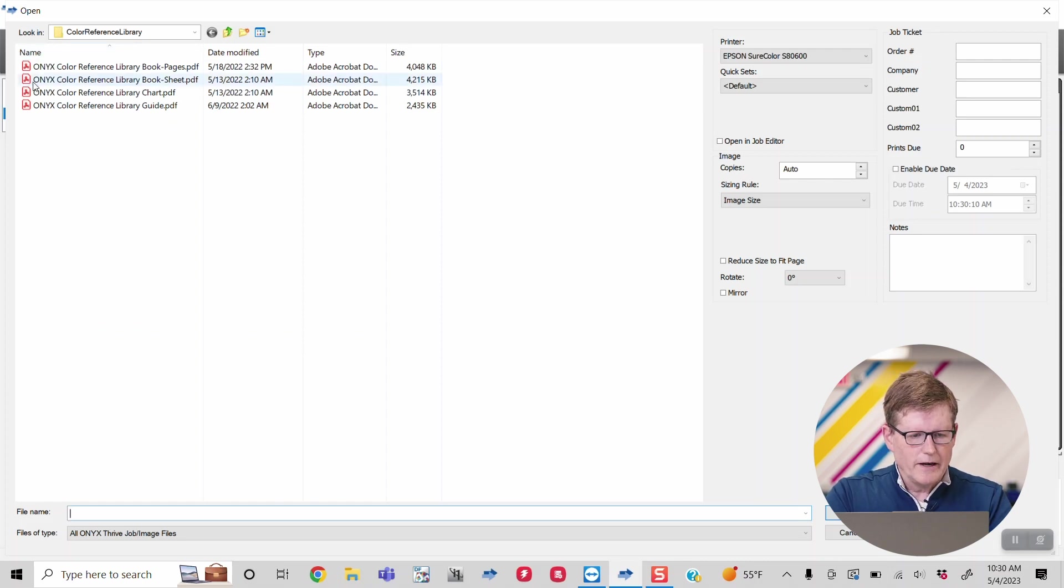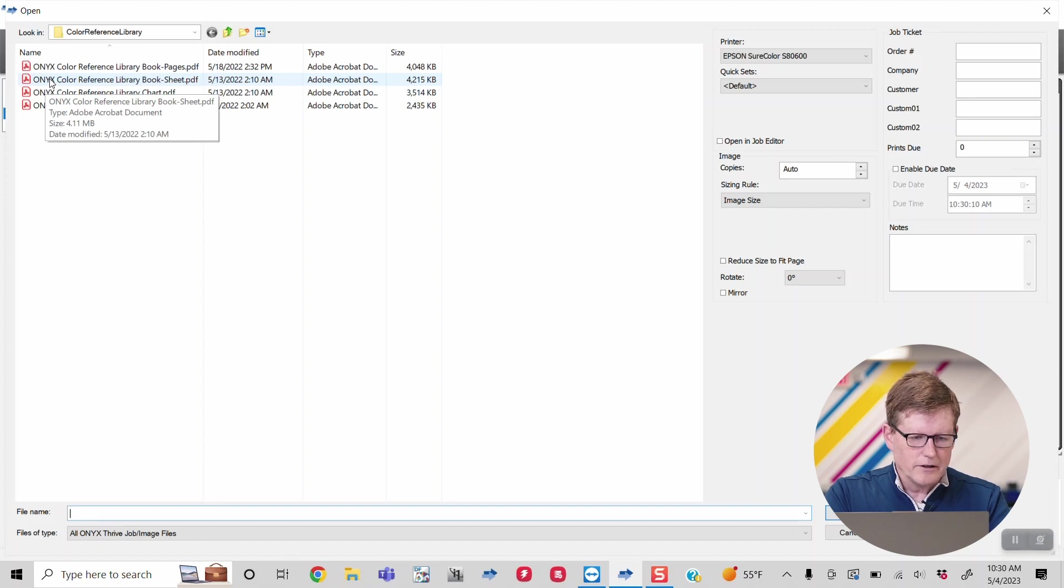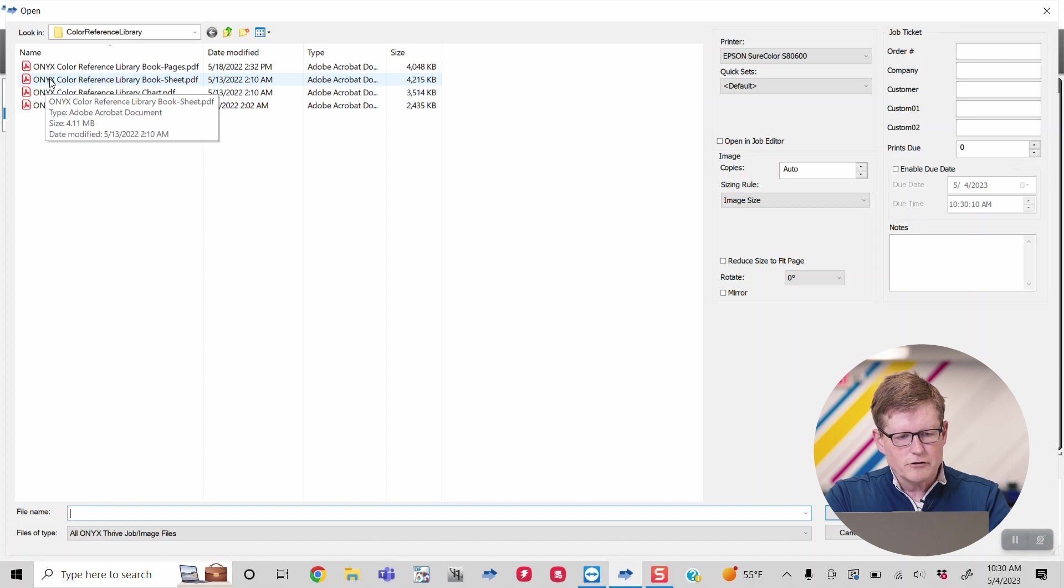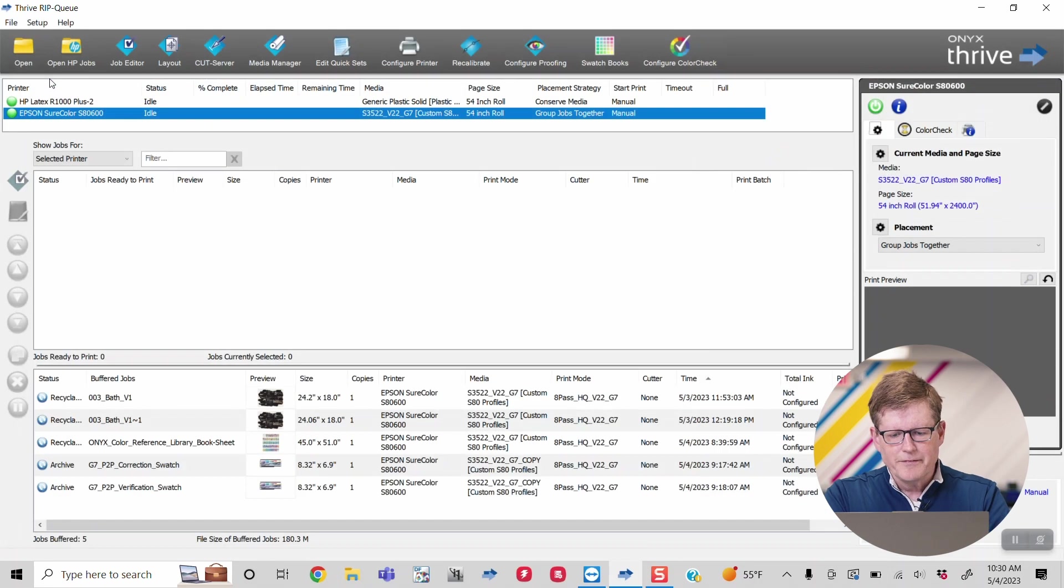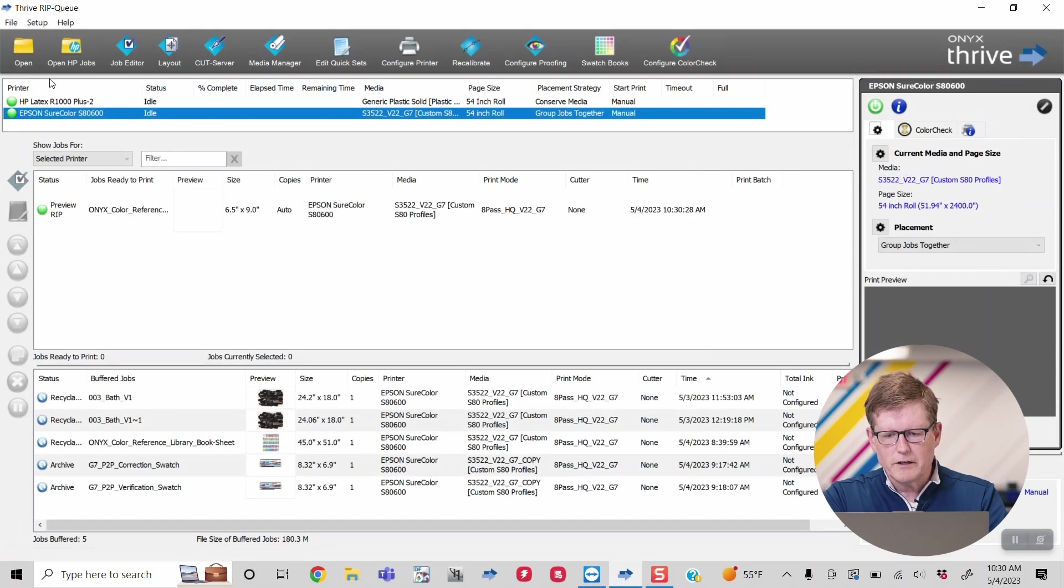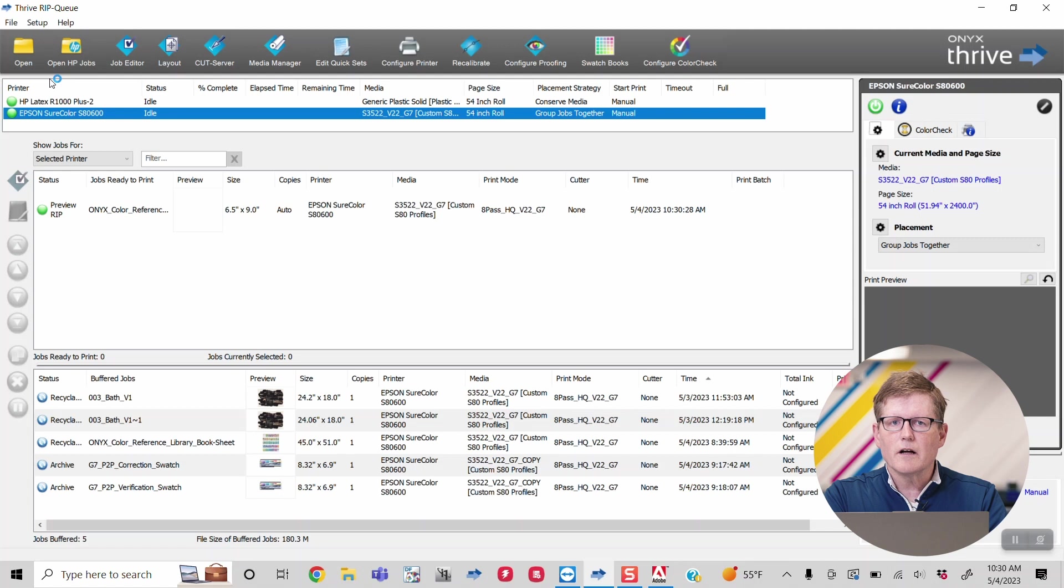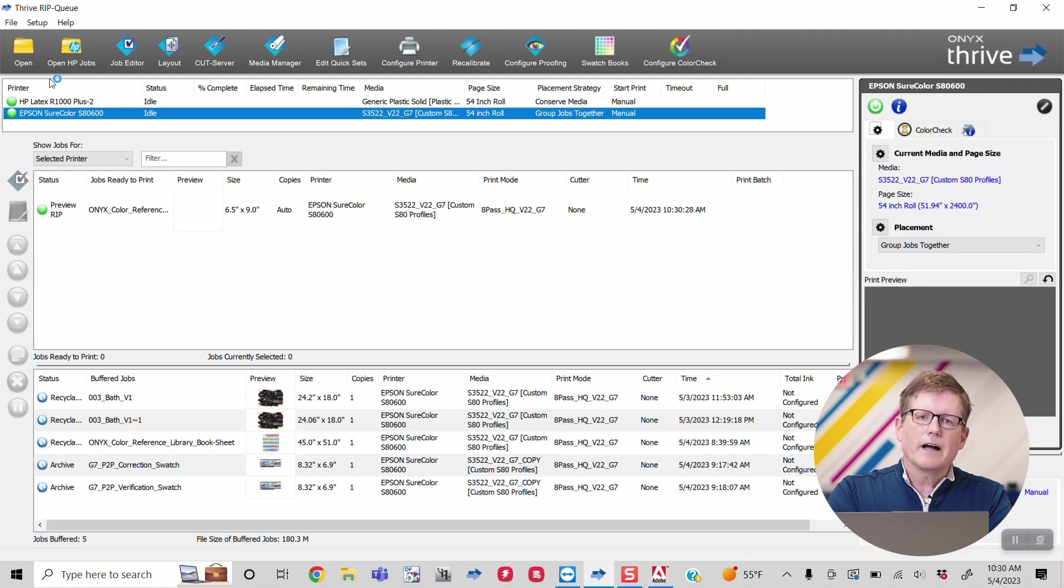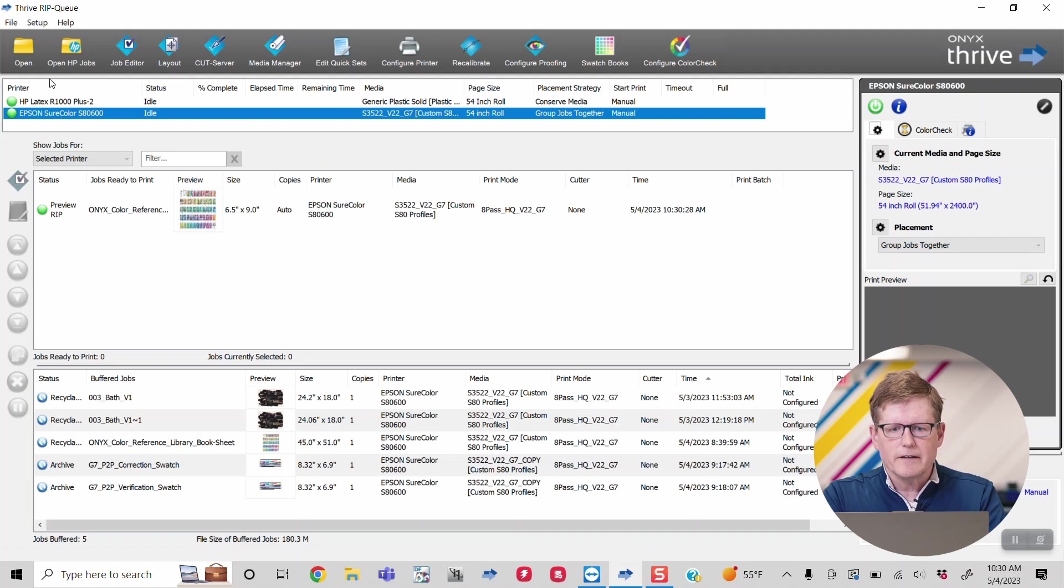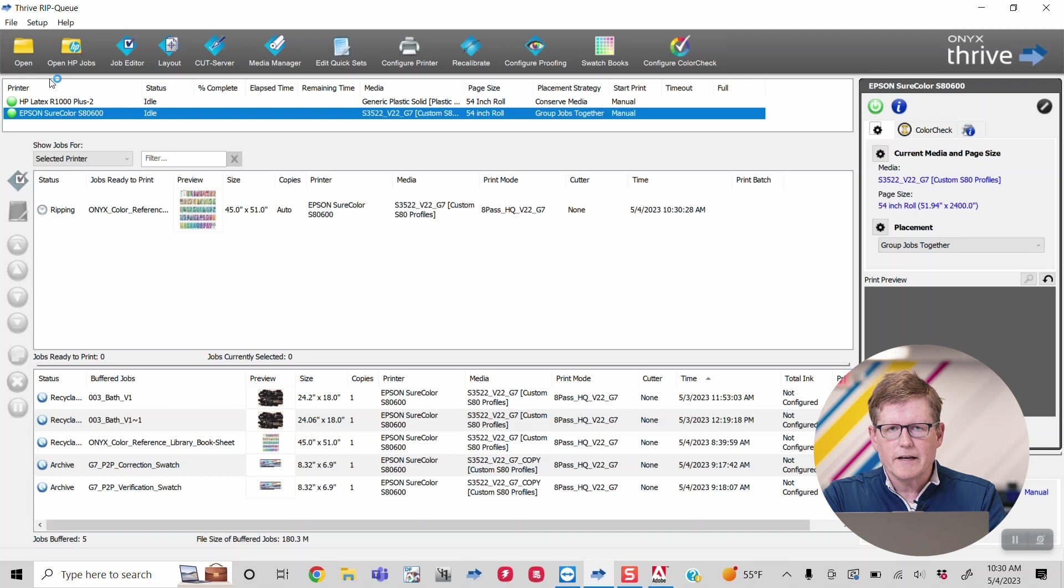They have this color reference library book sheet. You can also do the pages option, but if you do the sheet, I'm going to show you this once we're done here. If I bring in this sheet, the great thing about it is it's going to print a sheet of all of the color references in the library, and it's going to highlight each one to show you how far away it is from what you're trying to hit.